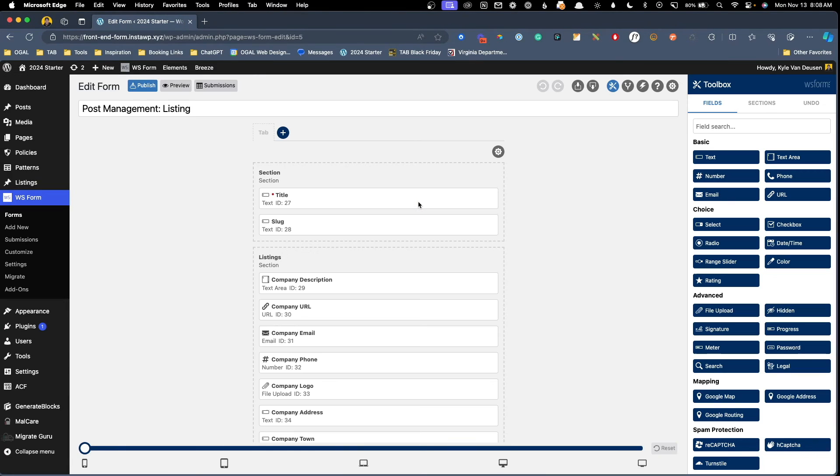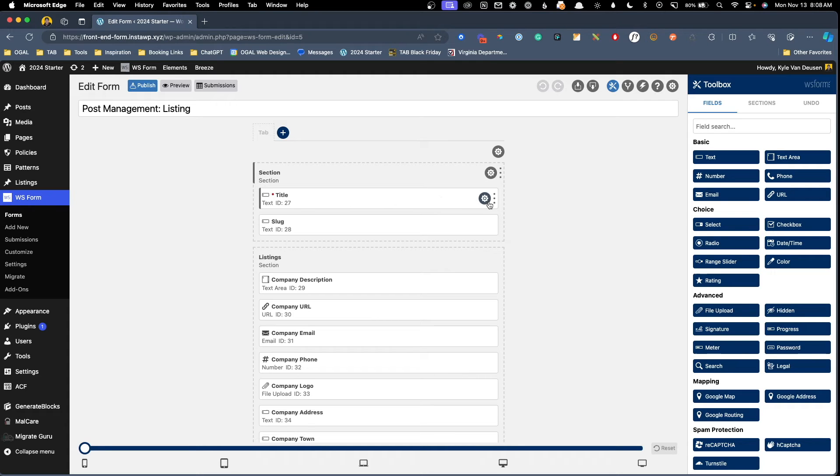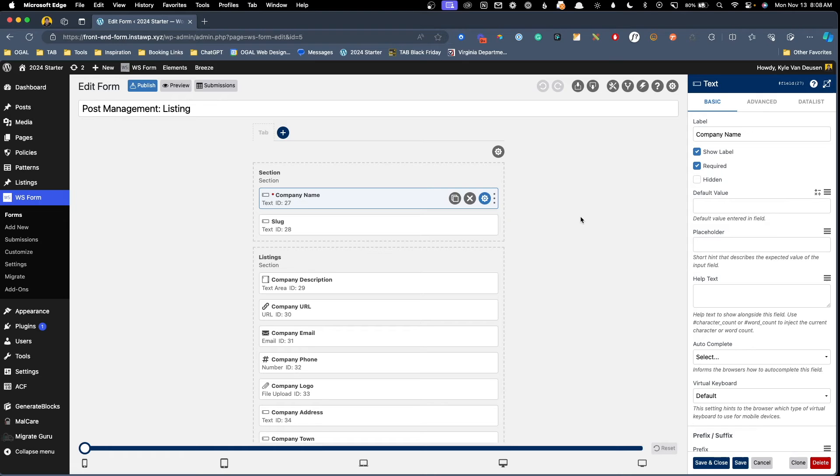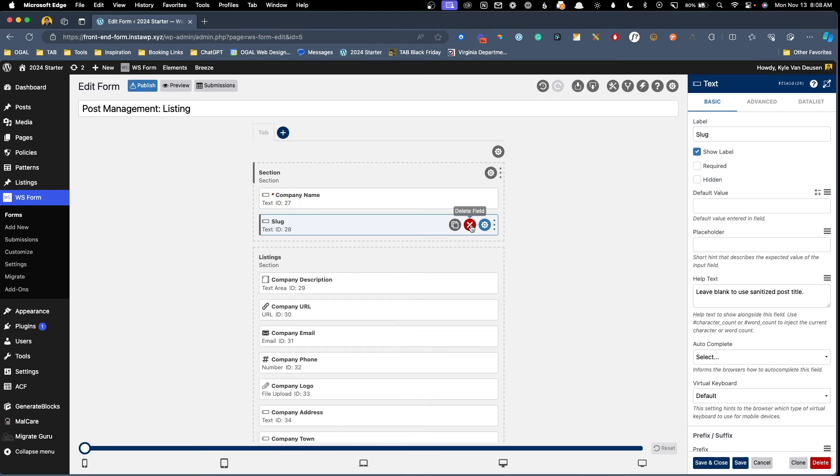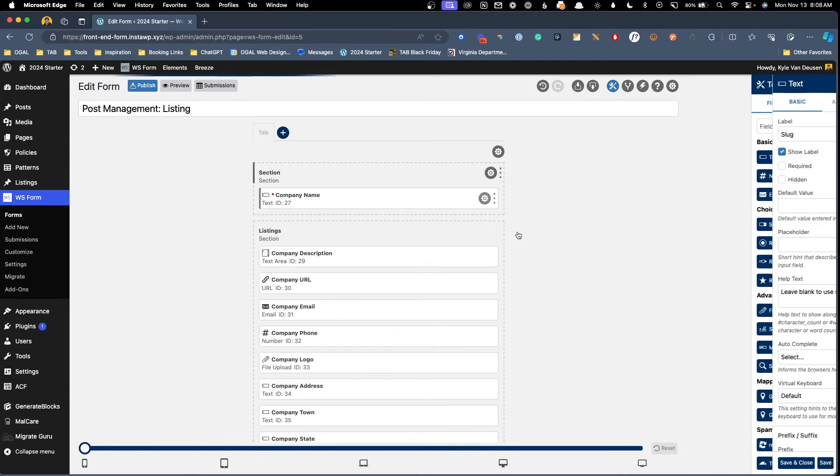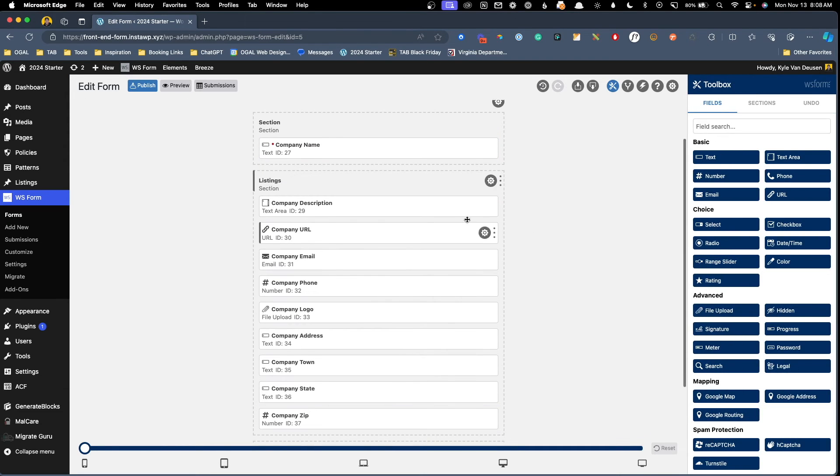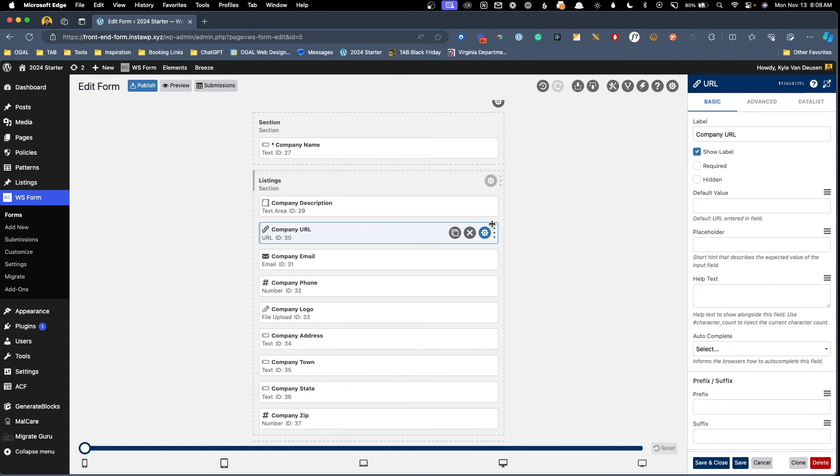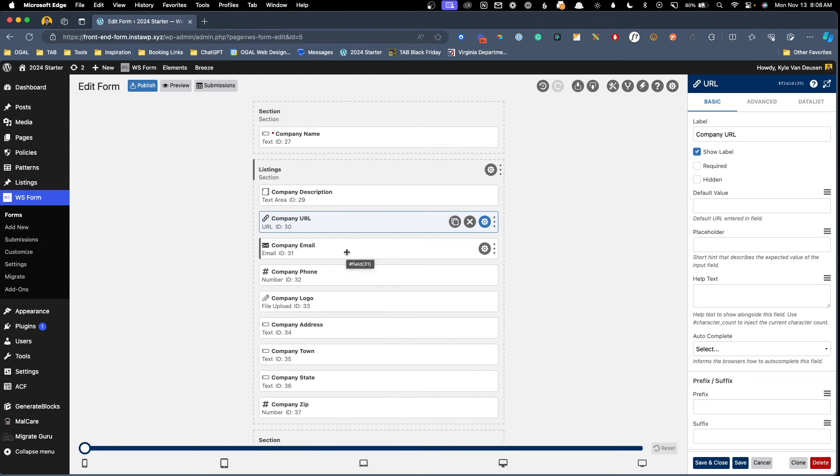Just like that. It's gone through and recognized all the different fields inside of our post type and then created fields inside of our form to match. So here we have title. That's going to be the title of this company. We'd probably want to call that company name and we can customize any of the things inside of here, but it does give us a great starting point. Now here it brought in the slug. We don't really want the users to determine the slug. So I'm just going to go ahead and delete that field for company description. It did use a text area field, which is great for the company URL.